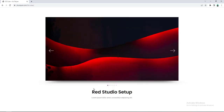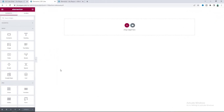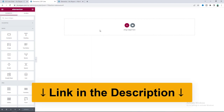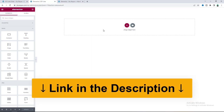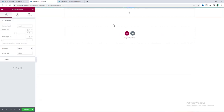So without any further ado let's see how we can make that. Before starting, we are going to make this slider using Elementor Pro, so if you don't have Elementor Pro you can quickly get it from my link in the description. First of all, let's take a container and inside that we will place our 3D cube slider.